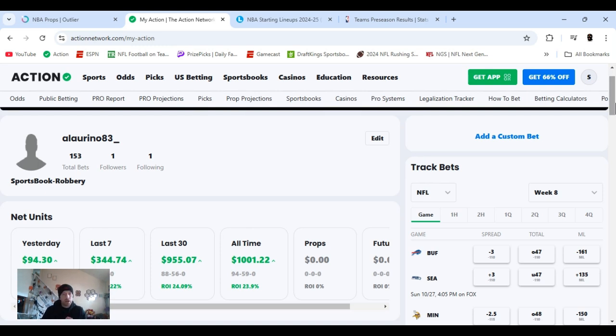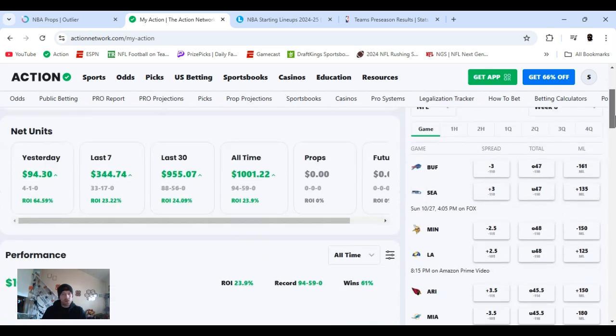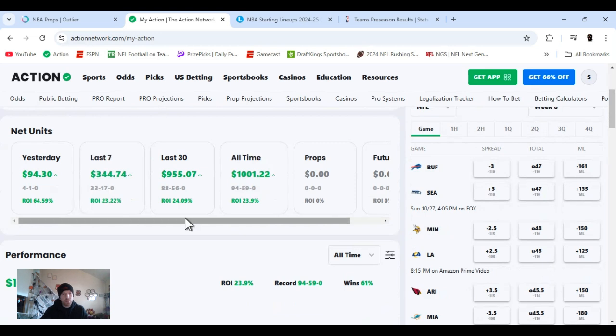This is Action Network. I use it for lines all the time. If you guys have been watching, you know that. But as well as I started using it to track my bets again. As you see, this is where I'm at right now.